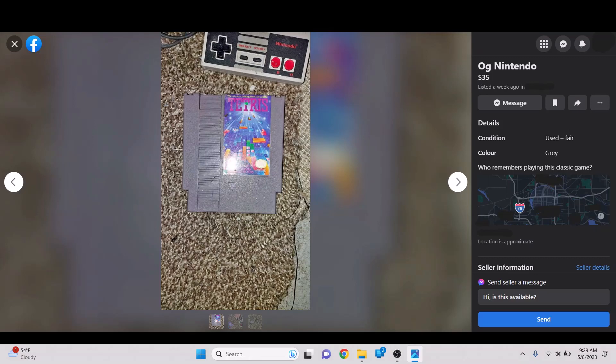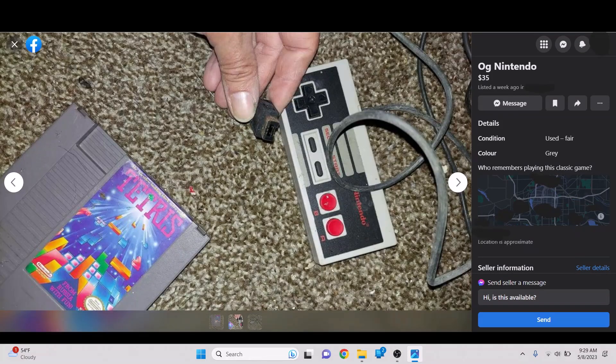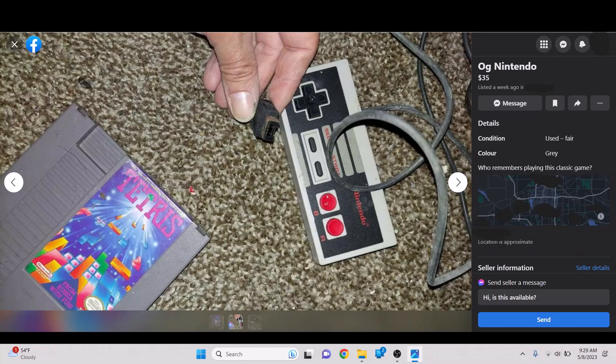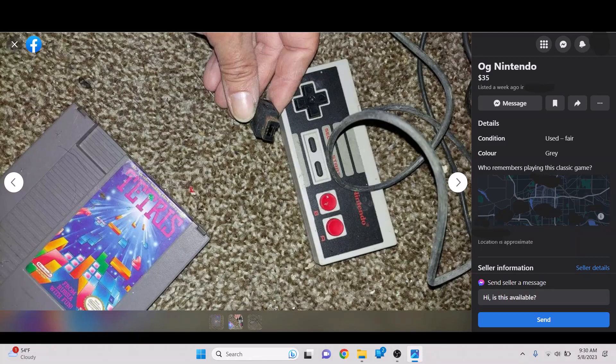OG Nintendo. Who remembers playing this classic game? Tetris for $35. So, yeah. This is just Tetris and an NES controller on this bundle here for $35. Not a great deal, but it is something you could purchase with money. But what I find about this one is funny, too, is that this is actually the NES Classic NES controller.